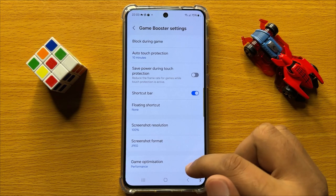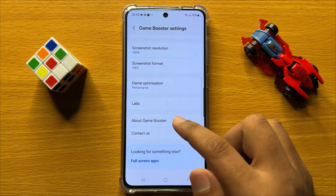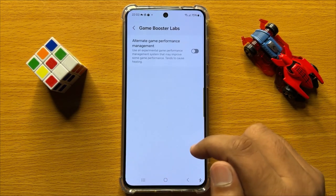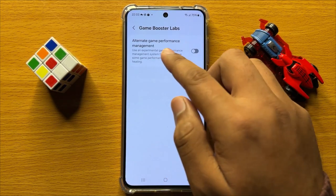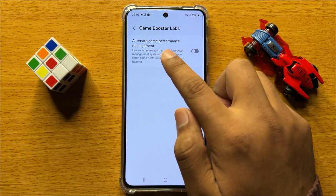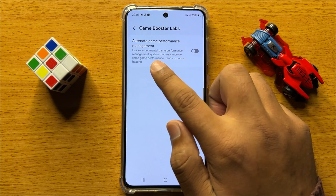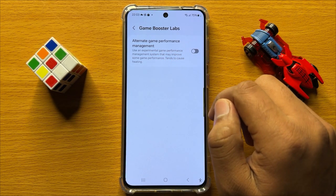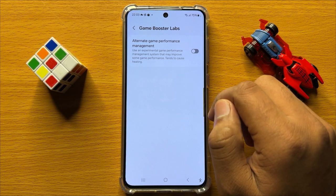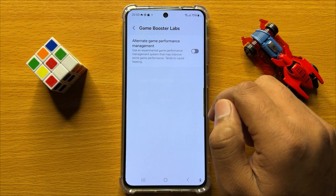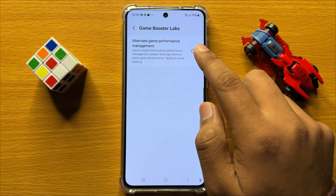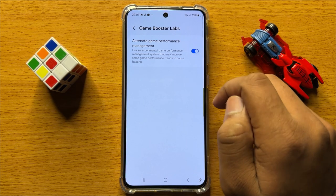Now scroll down and click on Labs. Here you will see an alternate game performance management button. If you want to enable alternate game performance management, then turn on this button.